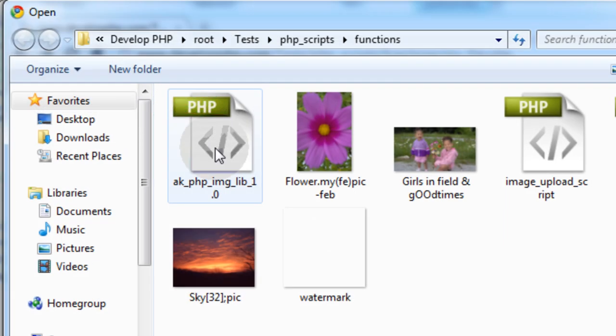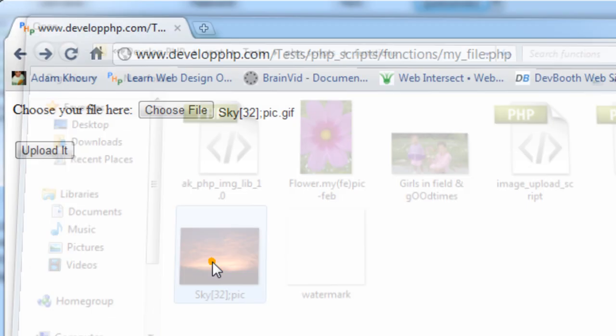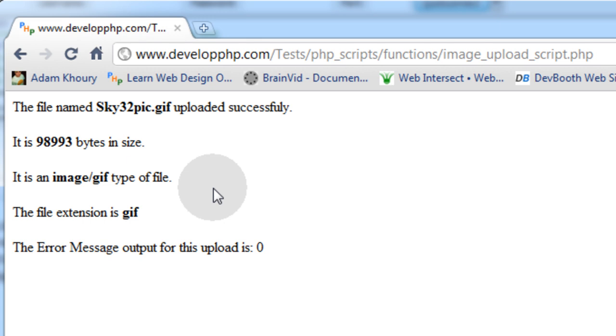Let's choose a GIF. This one's definitely a GIF. Upload it.